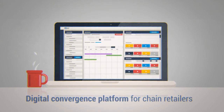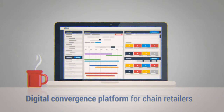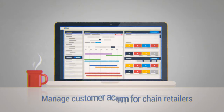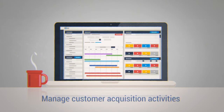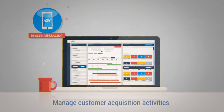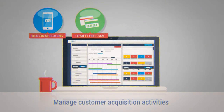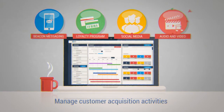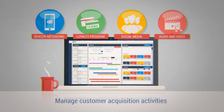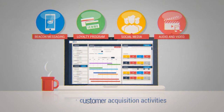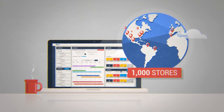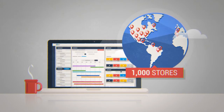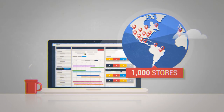Social Retail's powerful but easy-to-use interface lets you remotely manage nearly all of your customer acquisition activities: beacon messaging, loyalty program, social media, plus your in-store video and audio. Manage one or 1,000 stores from a single laptop.